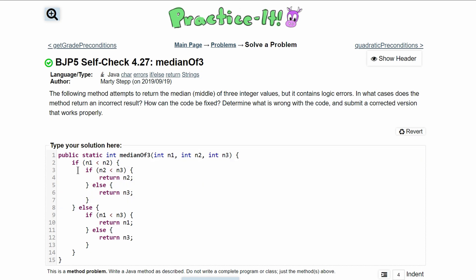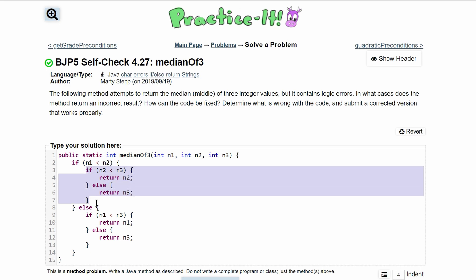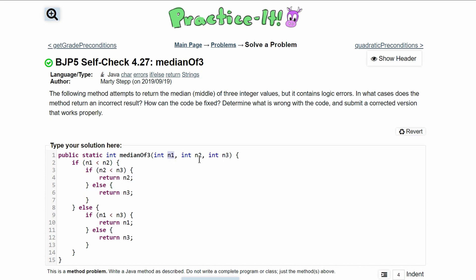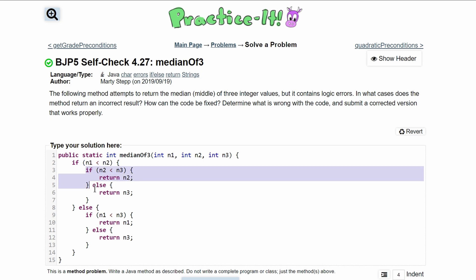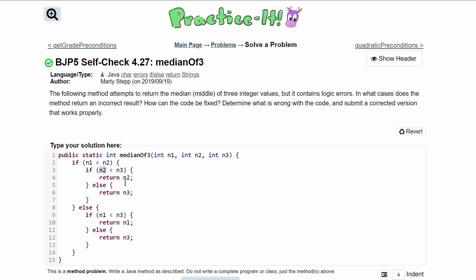We'll first look at this if statement. Our if is saying: if n1 is less than n2, we are going to be in here. So if n1 is less than n2, then n3 is either going to be greater, in the middle, or less. We have an if statement that checks if n3 is greater — specifically if n2 is less than n3 — meaning n3 is greater than both n2 and n1. That means n2 would be in the middle, so we return n2.